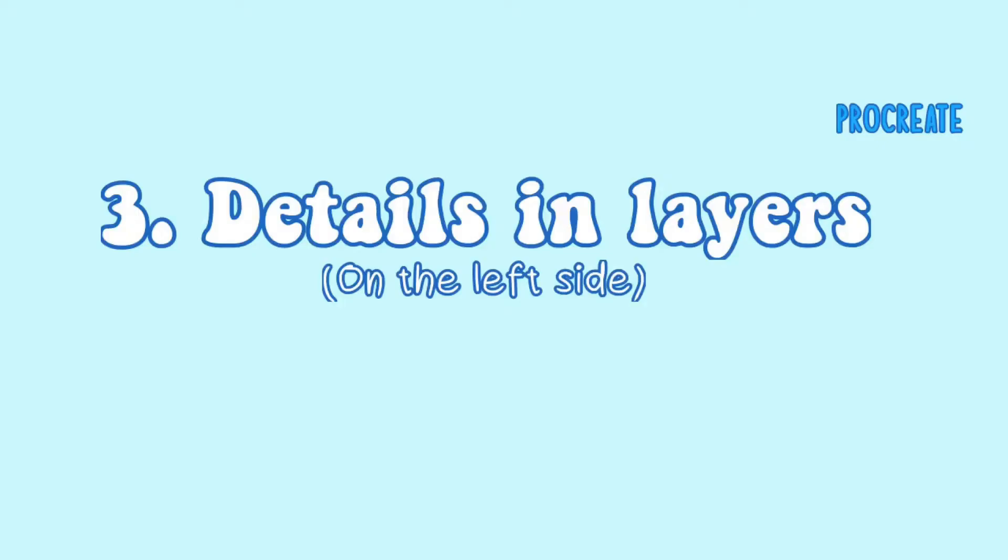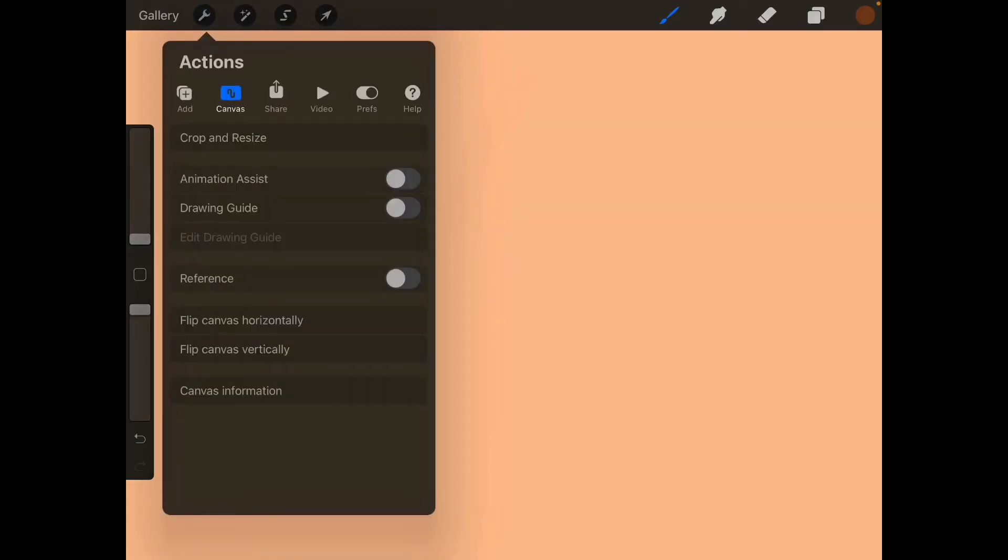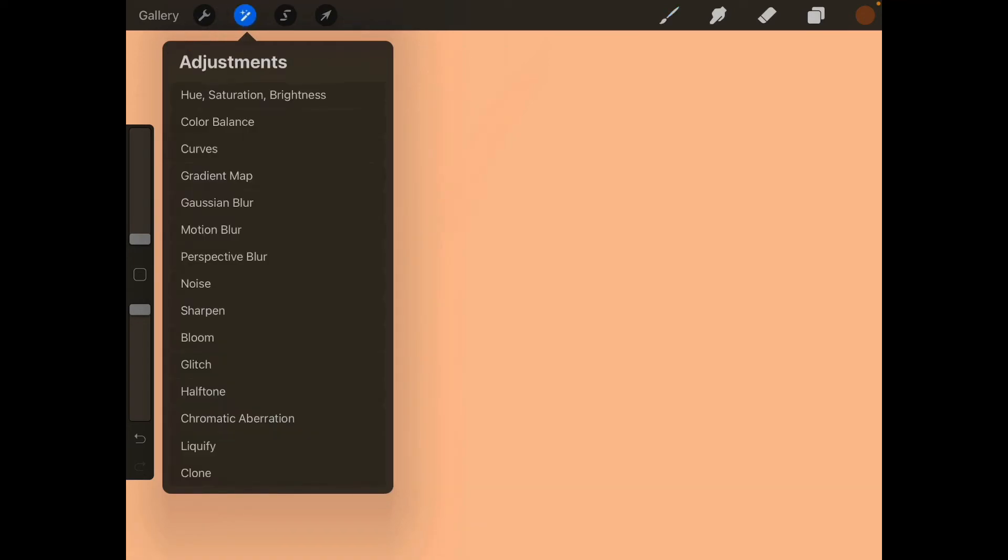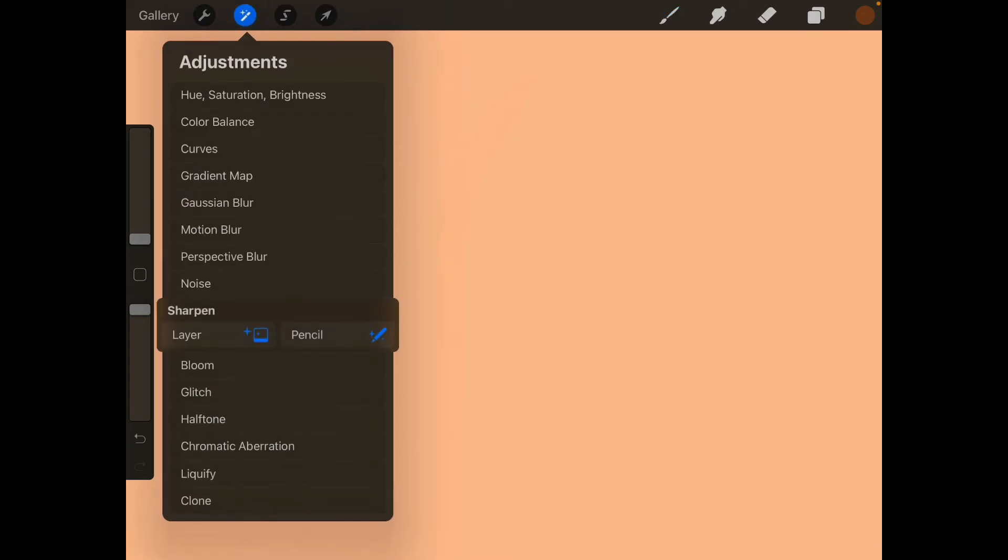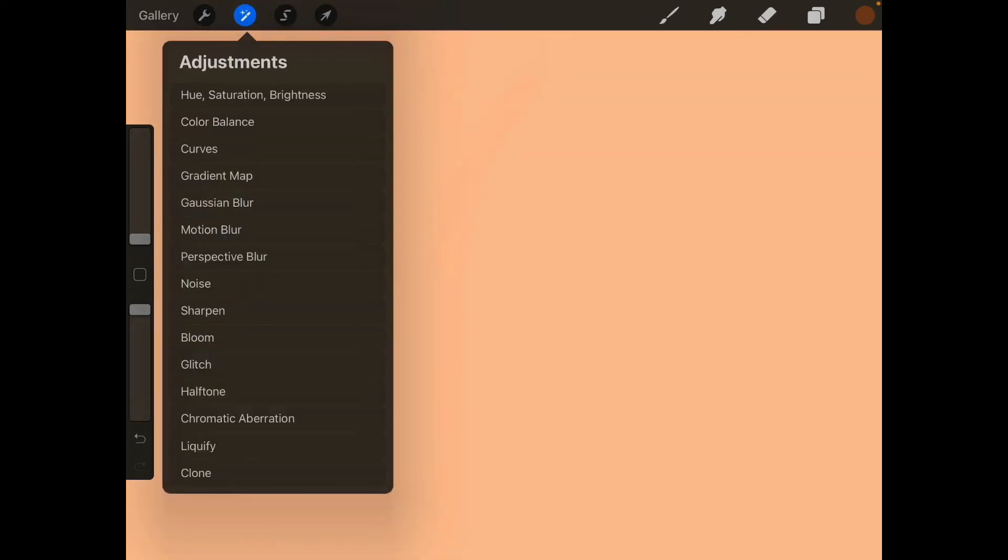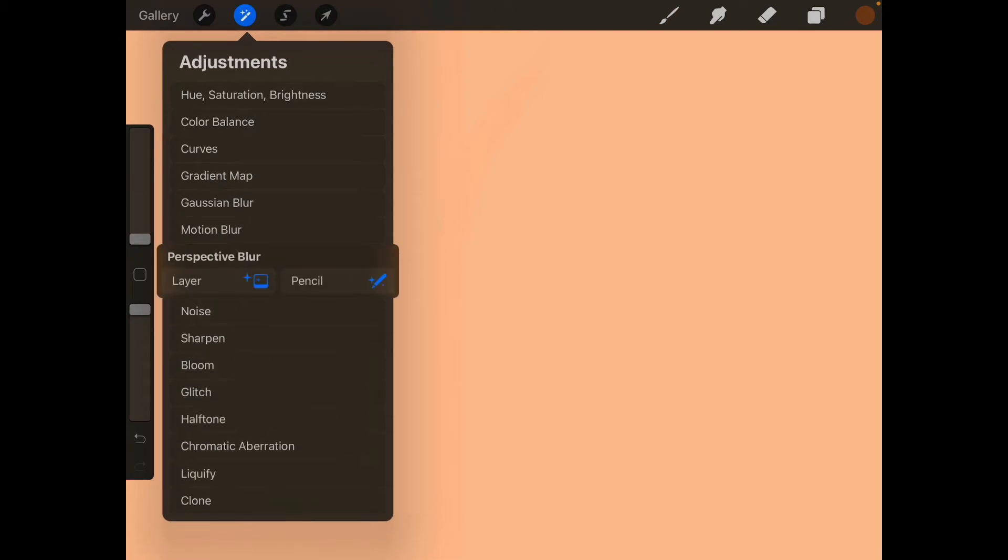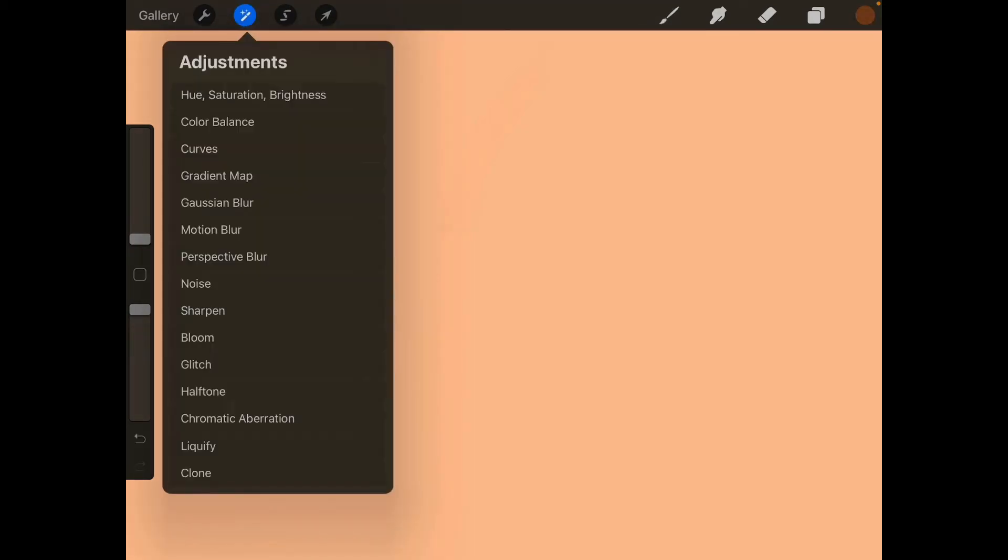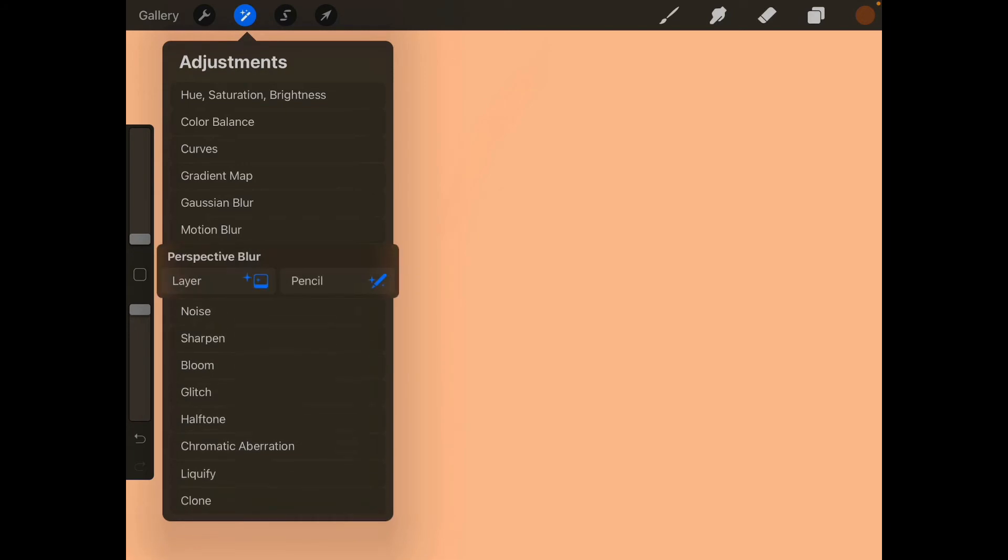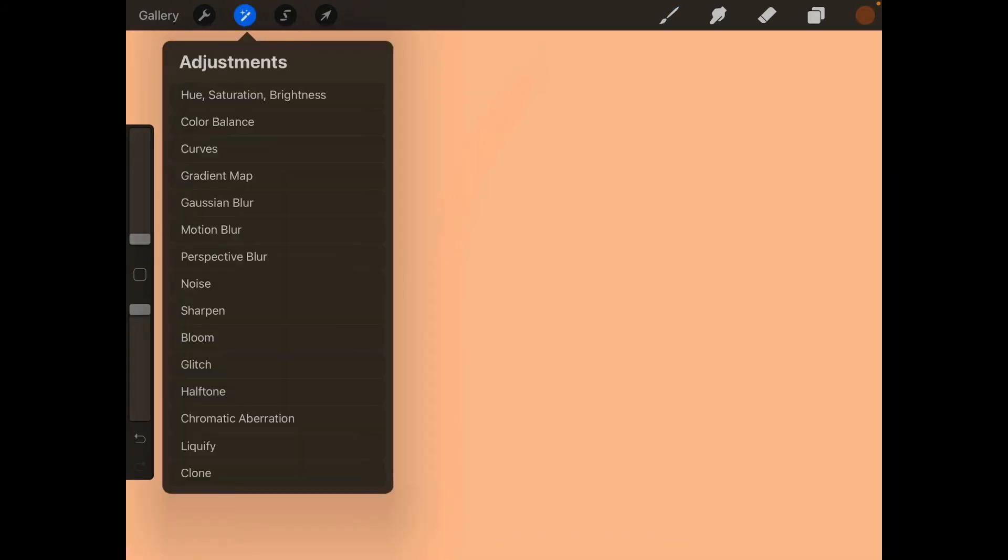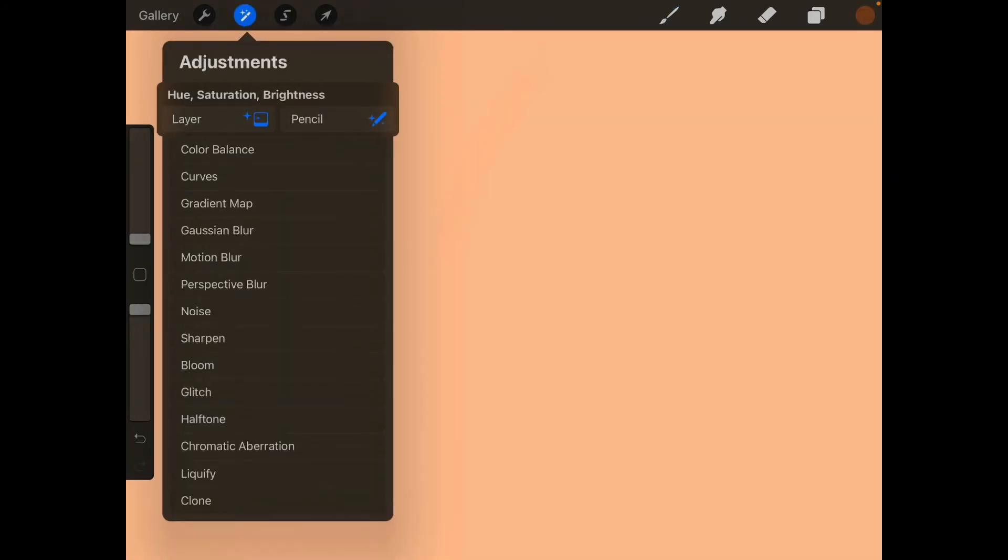Okay so the next thing we're going to be talking about is the details on the layers that you can do. On the left side you can see this icon and in that icon you can do so many things. You can do perspective blur, you can do gaussian blur. On Procreate you don't have the blur tool, you've got the smudging tool, but you've got so many things you can do on your left and that's mainly where most of the changes happen.